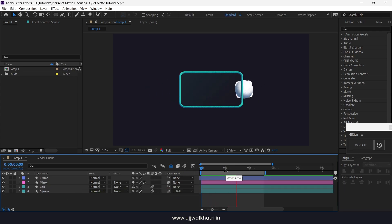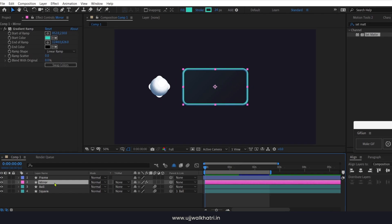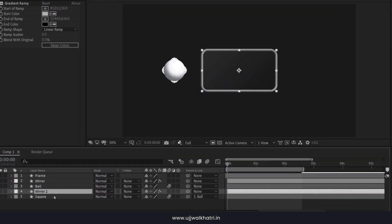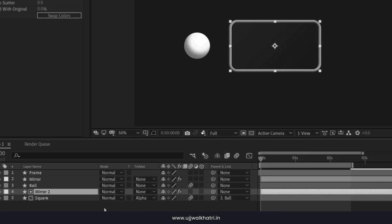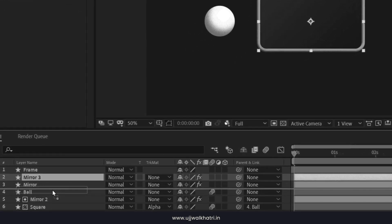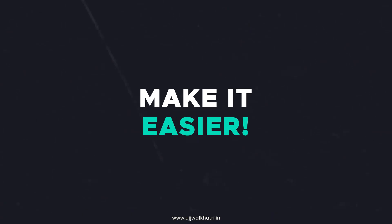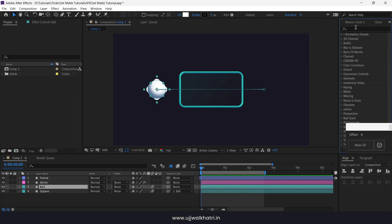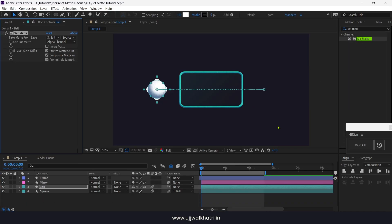Now we want the ball to be visible outside the frame and the square to be visible inside. I will not be using the old method as it's messy and complicated. So let's make it easier — go to Effect, search for Set Matte, and apply this effect to the ball layer.